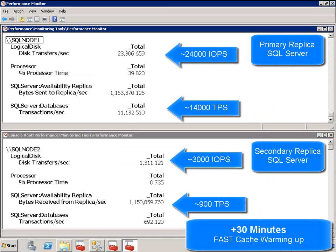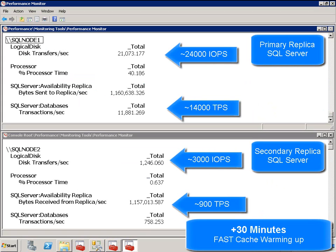After just 30 minutes of fast cache being enabled, we see the immediate effect on performance. We see IO throughput increase to approximately 24,000 IOPS on the primary replica and 3,000 on the secondary. SQL transactions per second on the primary increases to approximately 14,000 TPS and 900 on the secondary.